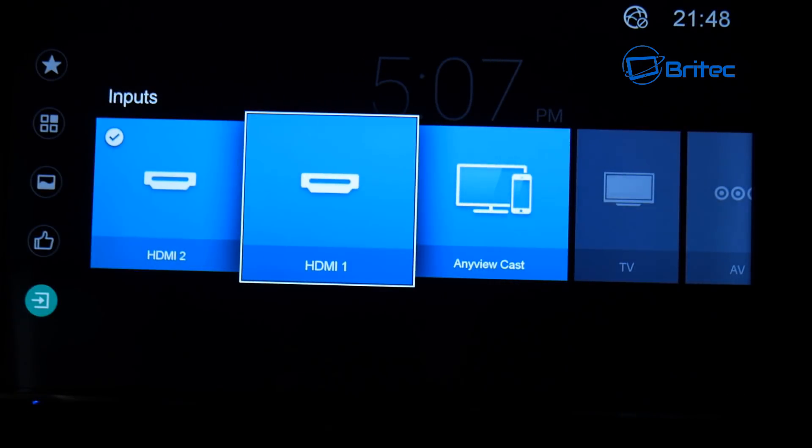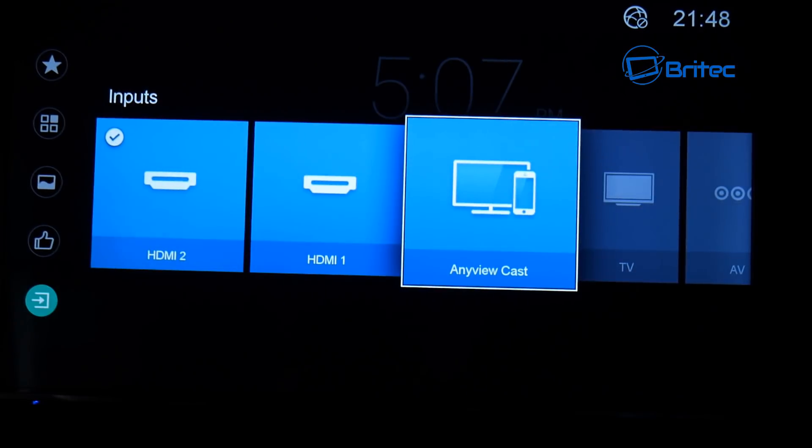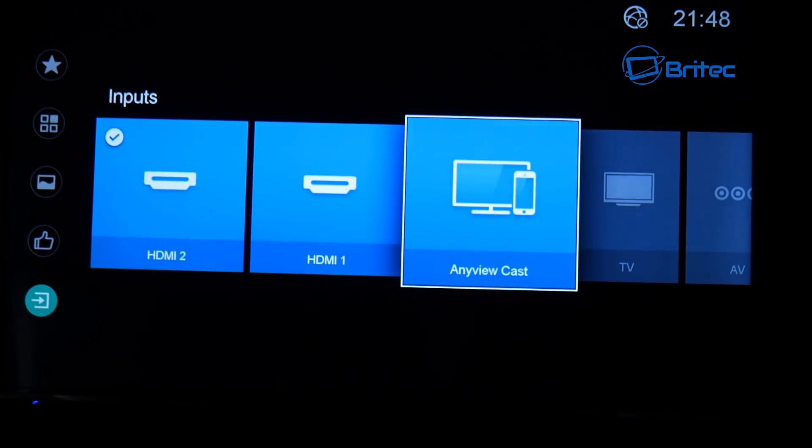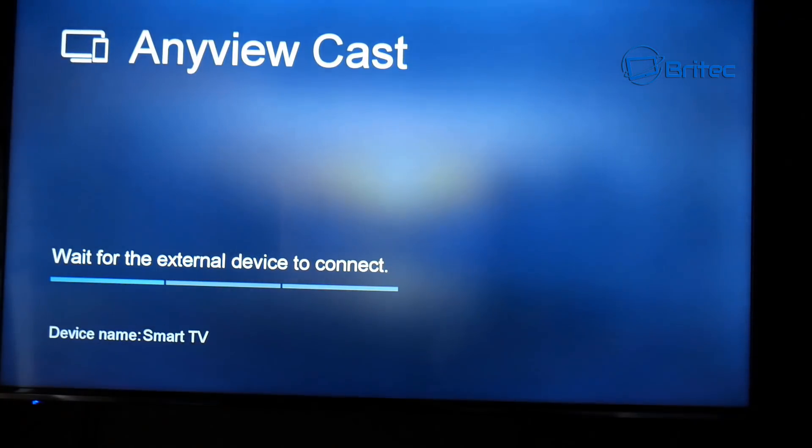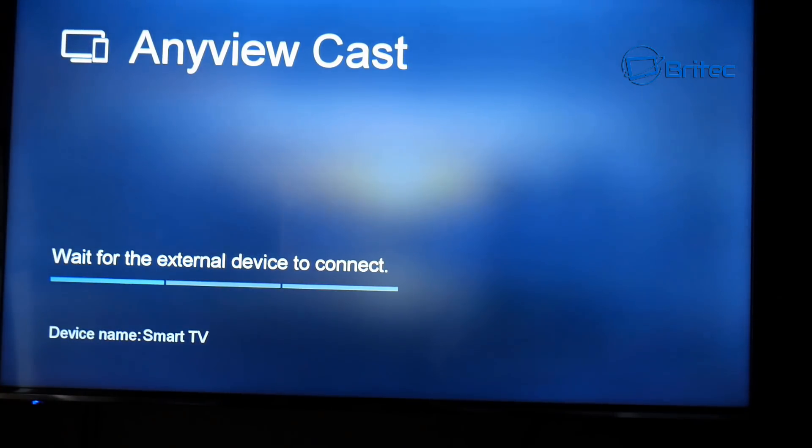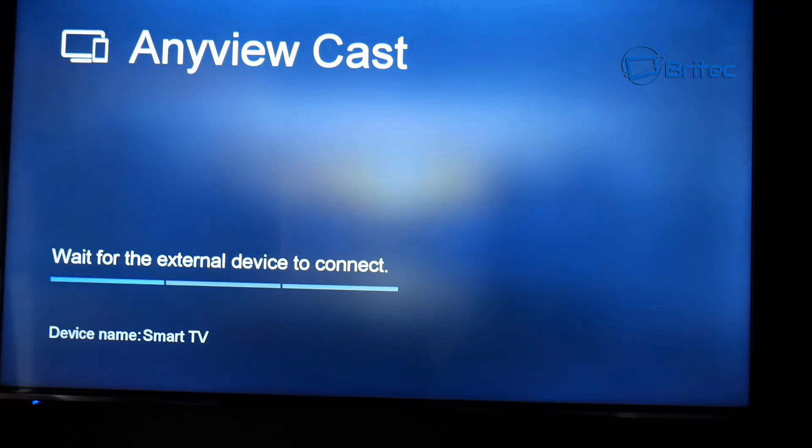So I'm going to use another TV and go into the input of that TV and this one here called any view cast. And we're going to click on that. Now the name of the device name will be smart TV, so I'm going to need to look out for that on the Wi-Fi settings.